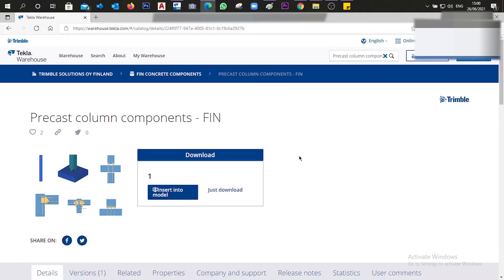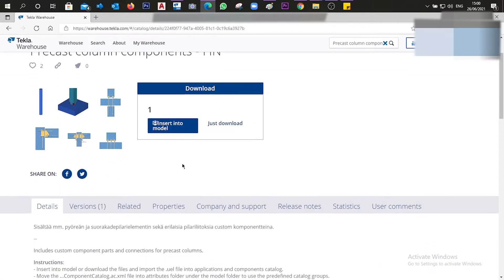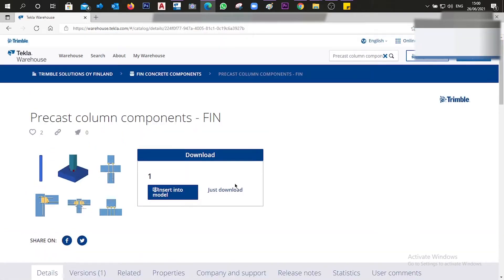Before clicking, I want to explain how I got here. You log into your Tekla Warehouse software — there is some initial downloading required, but the steps are very easy — and then you search for the precast column components, which brings you to this page.